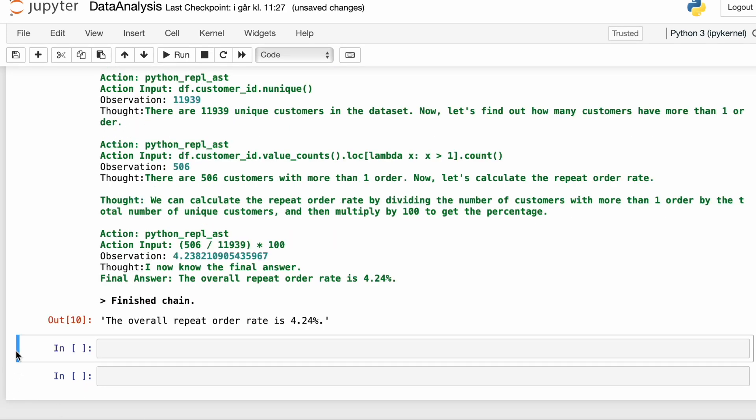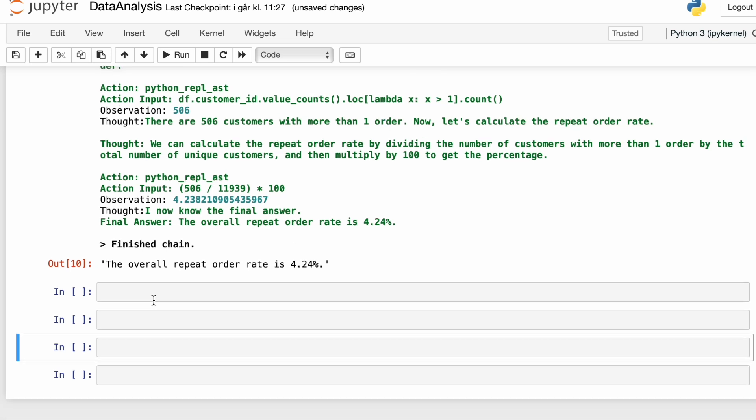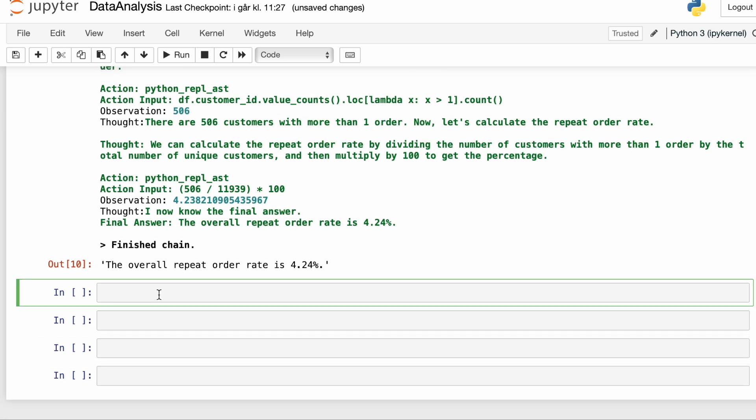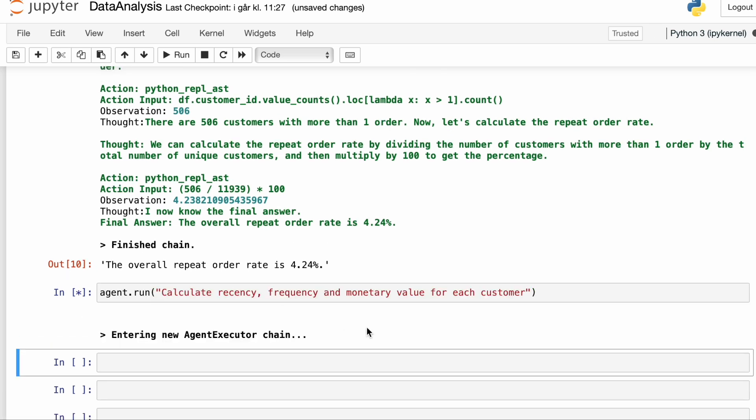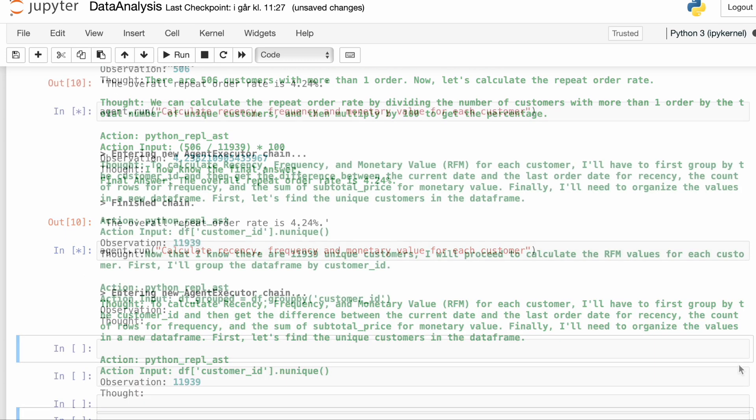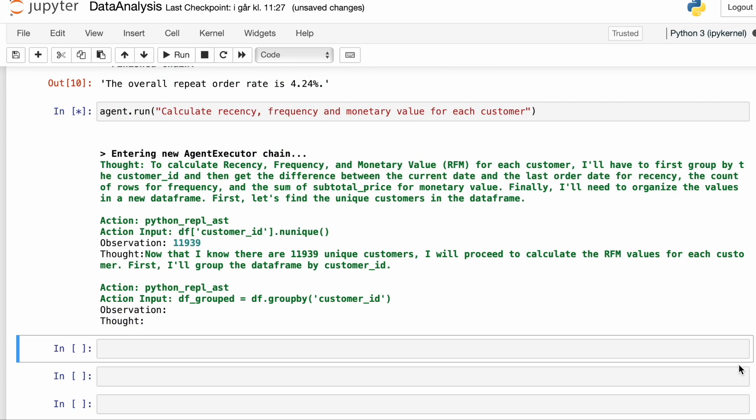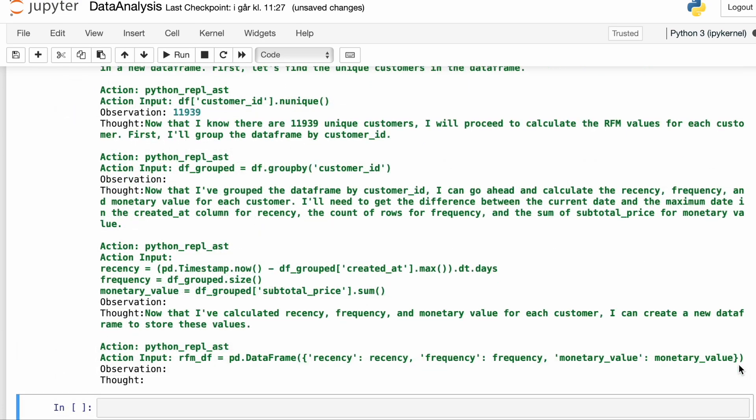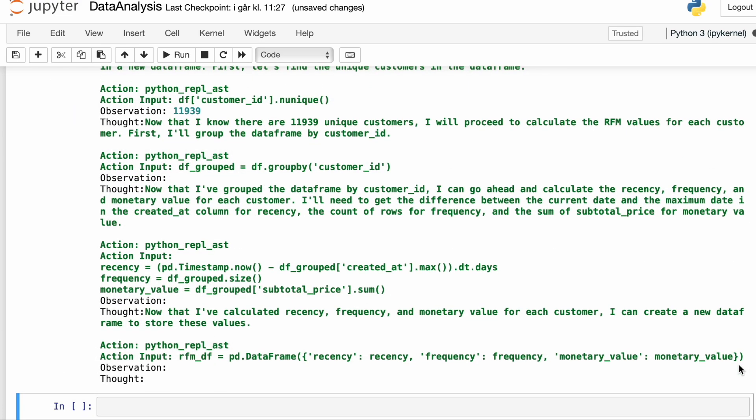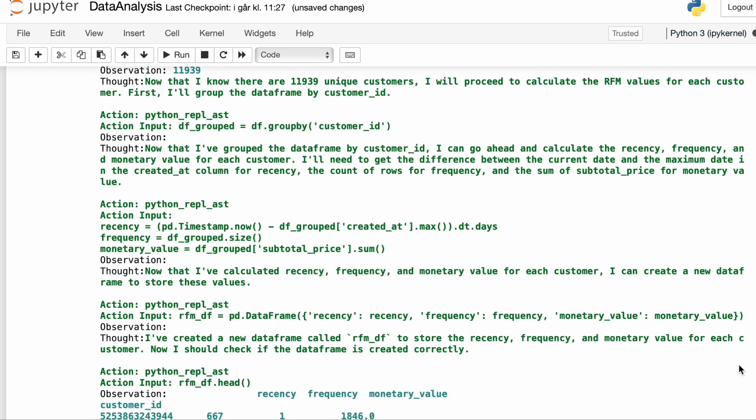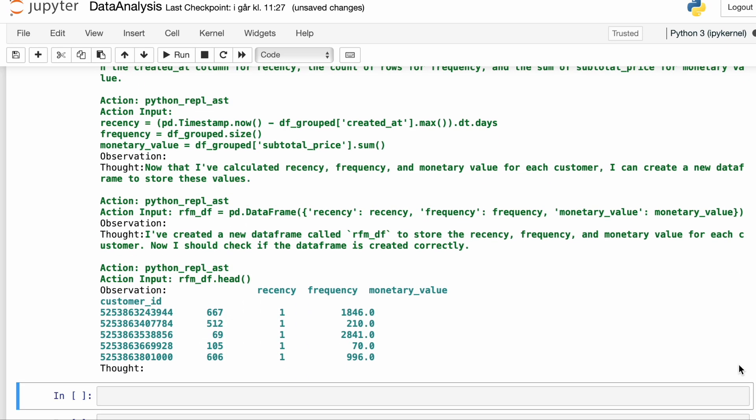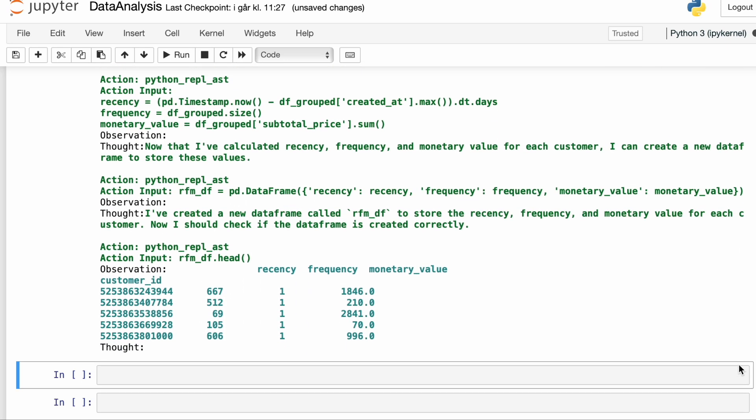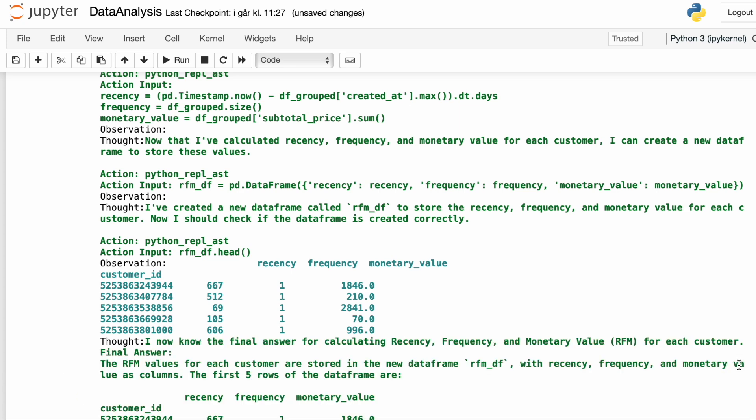Alright. So in the last example, I'm going to try to go even harder. Let's try to have the language model do an RFM segmentation of the customers. And again, we see that we get the reasoning behind the approach. And it seems like the agent actually knows what to do. And it actually creates an RFM data frame based on the order data. I think that's really impressive. So this is without a doubt going to speed up data analysis work going forward.